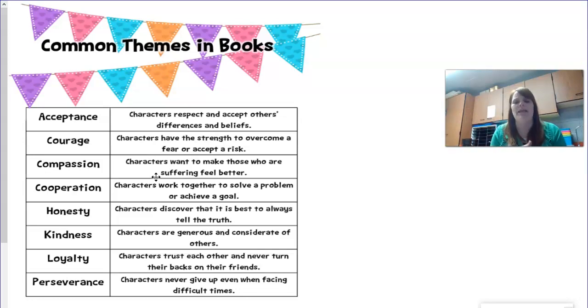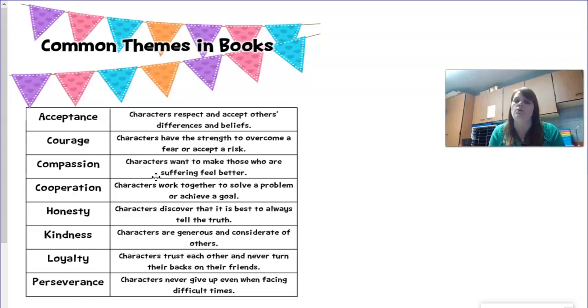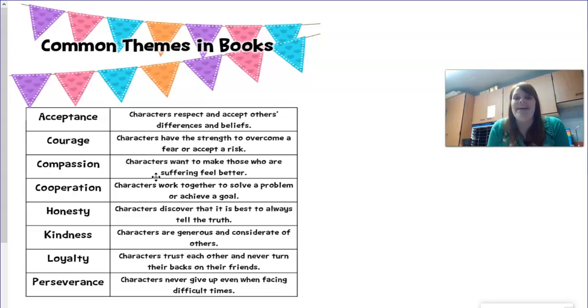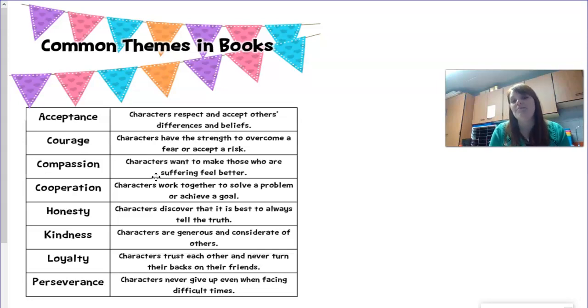You wouldn't want to just pick something that happened on one page. Something that happened over and over — that would show courage. So again, that's what I think of Cinderella. What do you think?